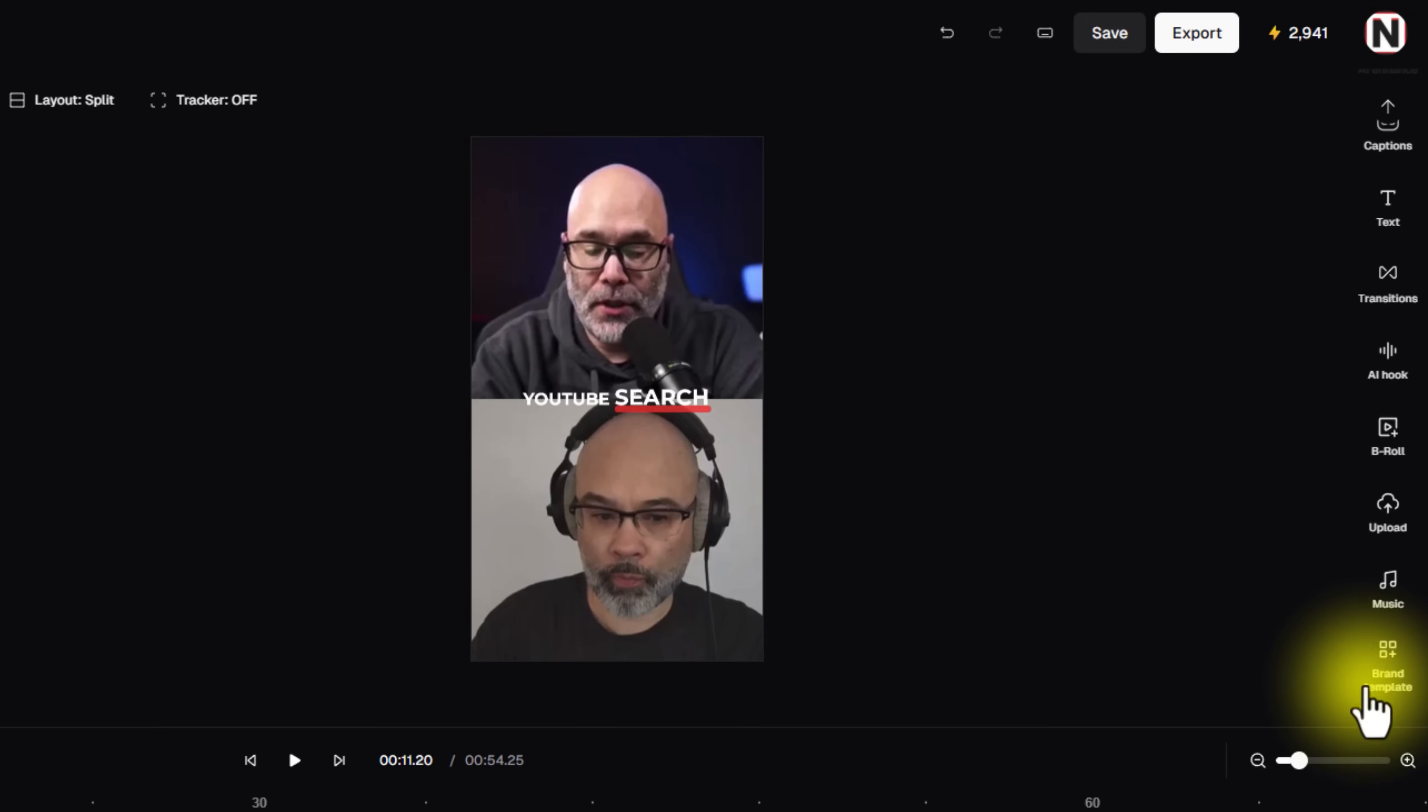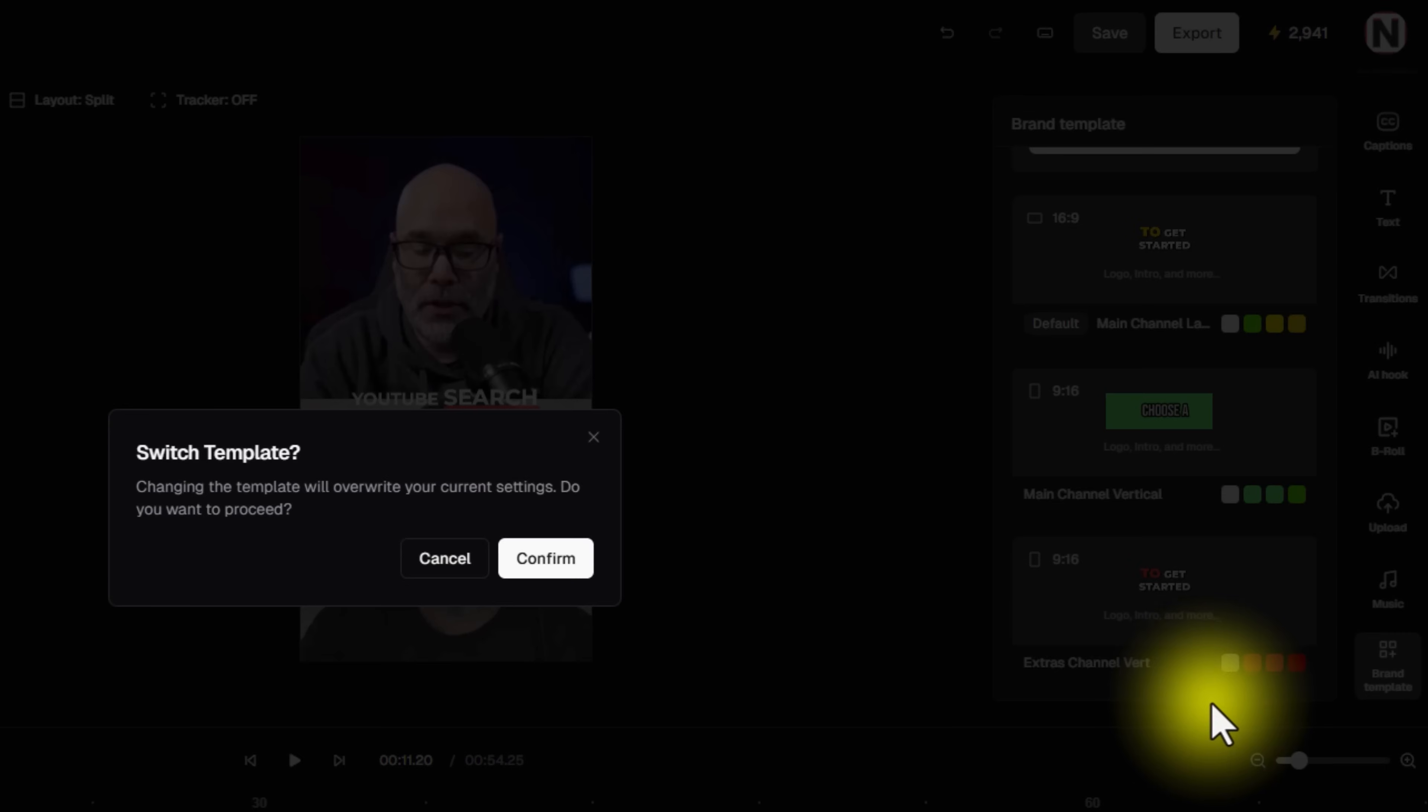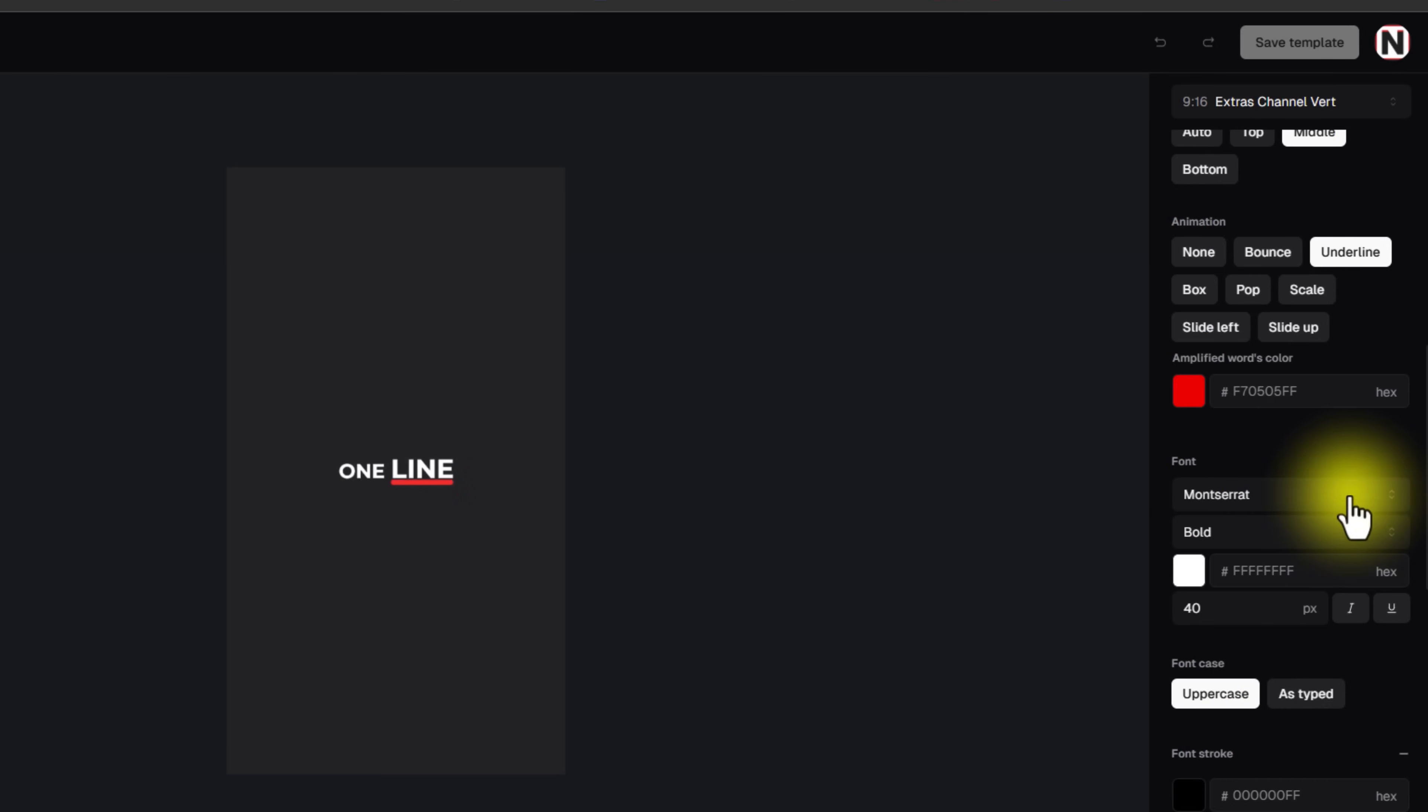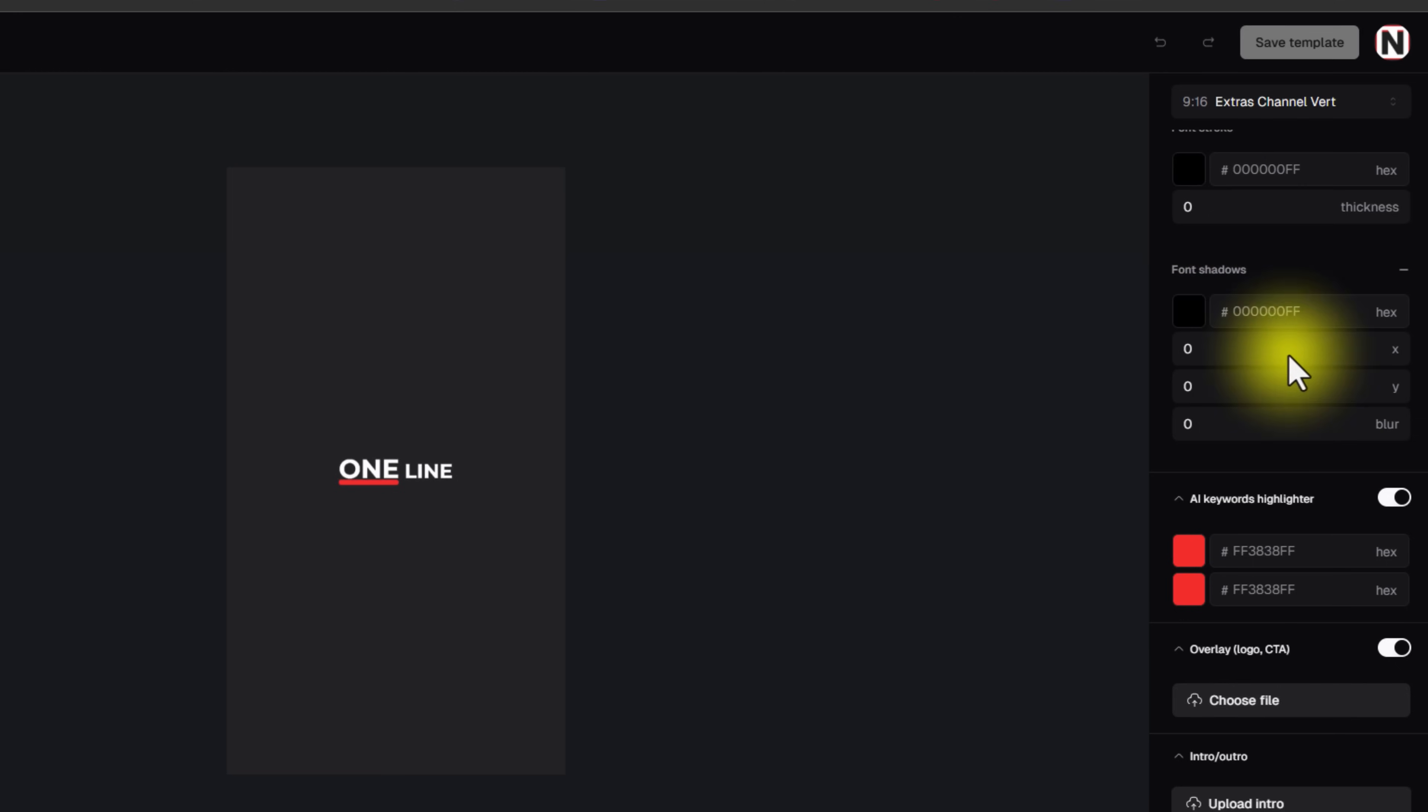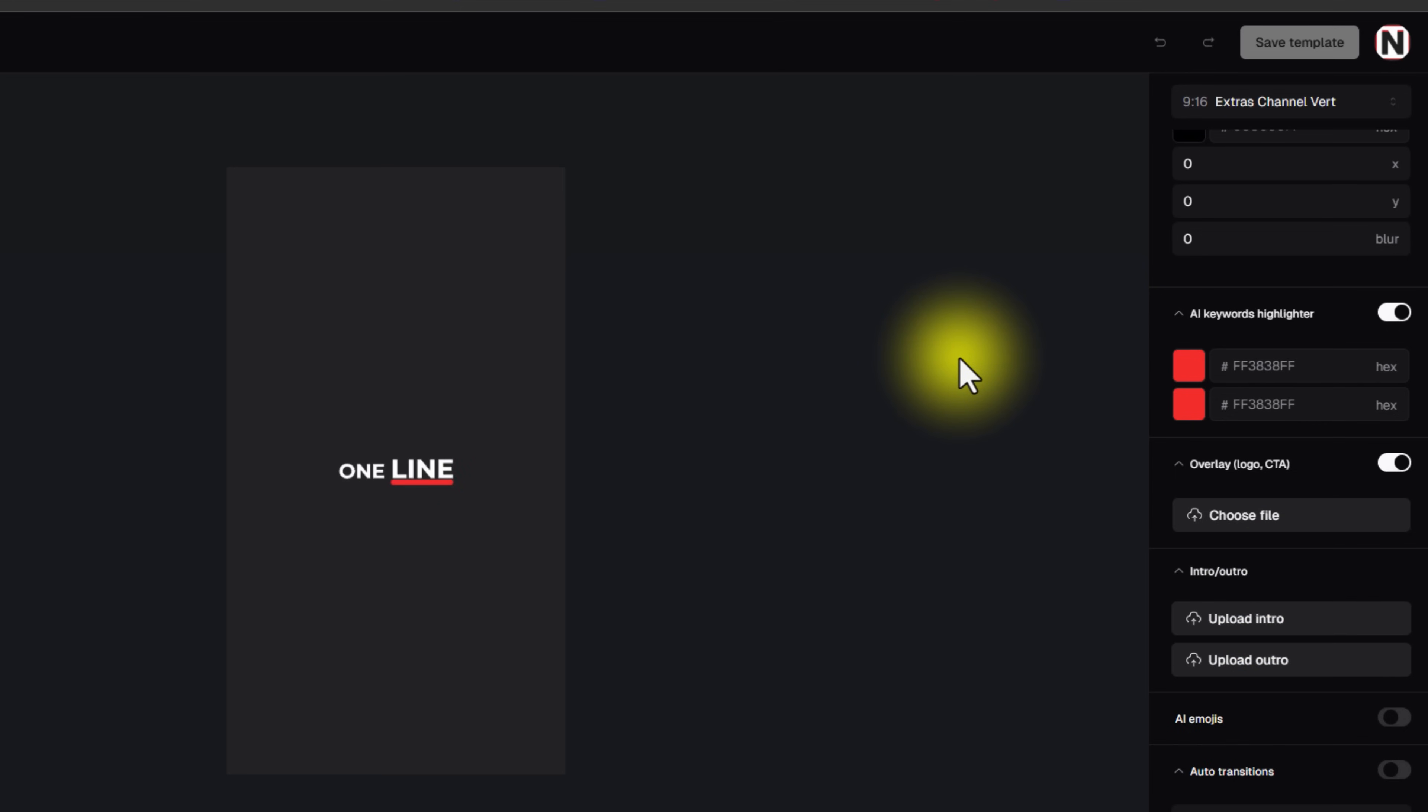Another cool thing that they have now as well is they have the brand templates. So once you do set all of that up, and you have it exactly how you want, what you can do is you can actually go into your brand template, you can set it up however it is that you want with your captions, your brand colors, you can add shadows and outlines to your words and things like that. Like you can really go all out here when it comes to customizing this. And then whenever it is that you need it, once you have it set up, you just select it and it'll apply it automatically to your video.